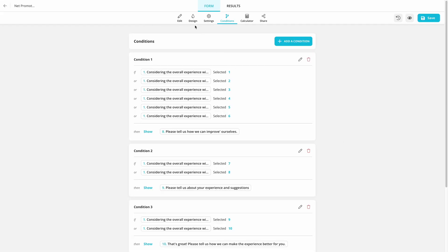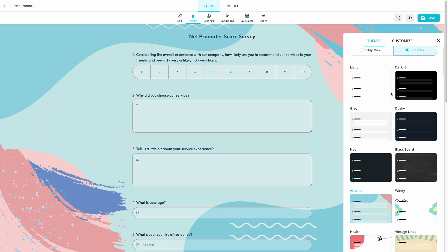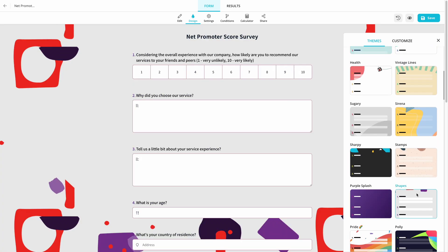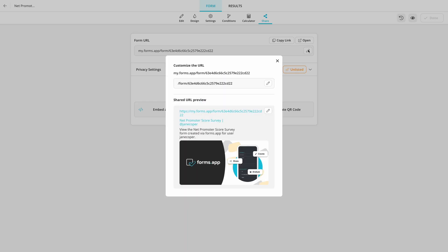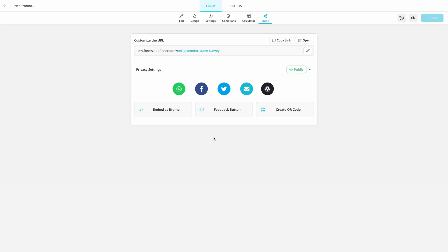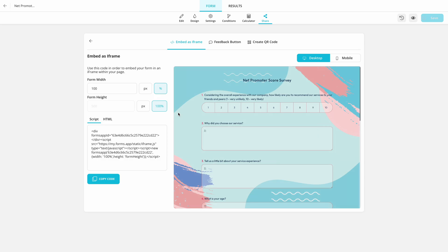Lastly, change your form design if you want to and go to the Share page. Here, you can get a unique link for your form and get an embed code to show your survey on your website.